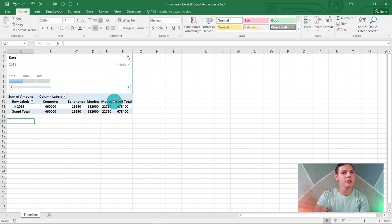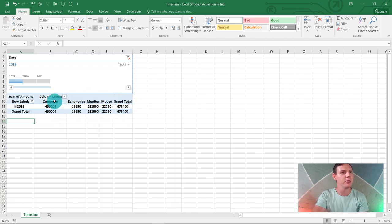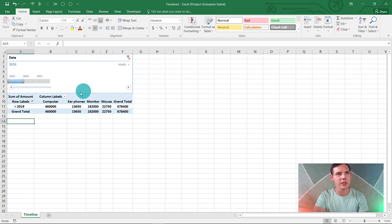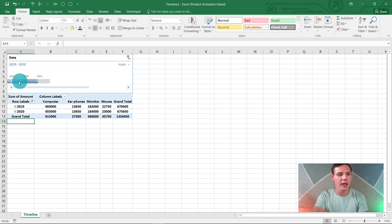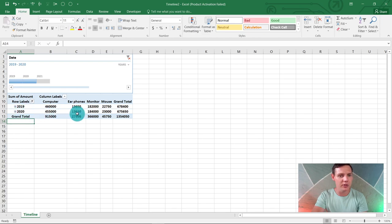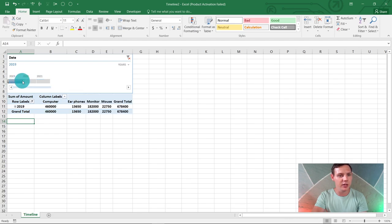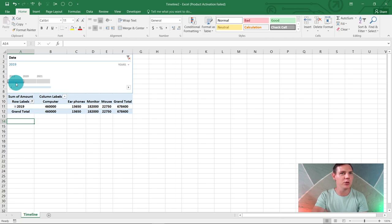Currently I've got this pivot table here. For this example, I'm selling computers, earphones, monitors, and mouse. You'll notice this timeline I've added to my pivot table. I can drag this scroll bar down and the 2020 results come up as well as 2021. I don't have any data yet, and then 2019.